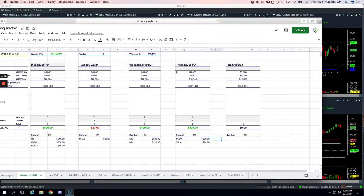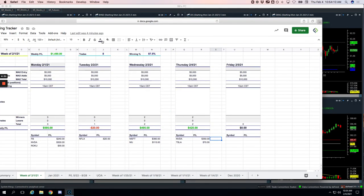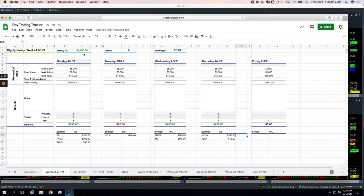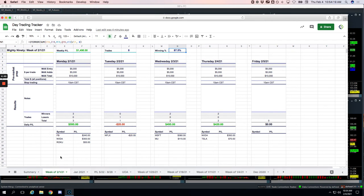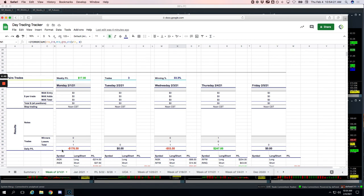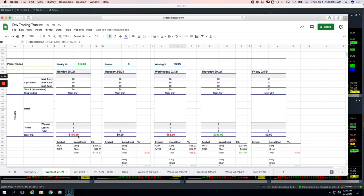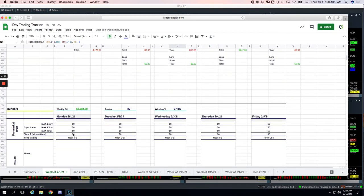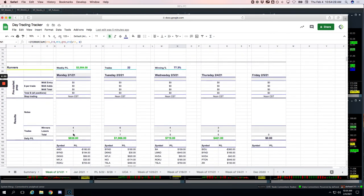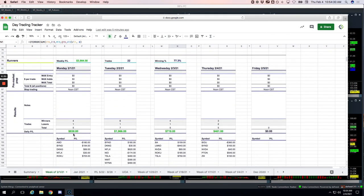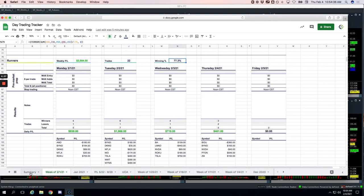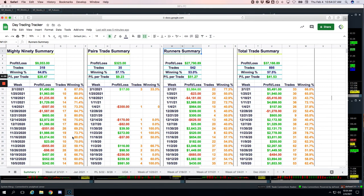So on our Mighty90s, total weekly profit $1,490 on eight trades, really nice win rate plus 87.5% winning percentage. On our pairs trades, we had three pairs trades, two losers, one winner, but still a positive P&L, just $17. And then on the runners, very nice P&L over $3,900 on 22 trades, really nice winning percentage of 77.3%.